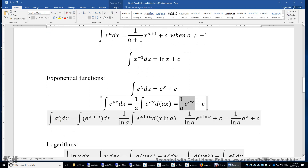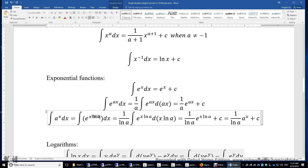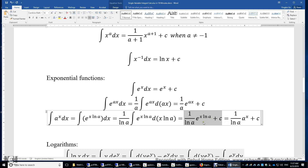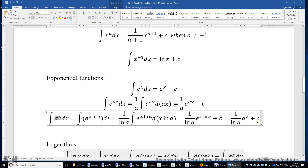The integral of a to the power of x can be rewritten as the integral of e to the power of x times ln a, where ln a is a constant. Using the previous result, the answer is 1 over ln a times e to the power of x·ln a plus a constant, and this equals a to the power of x. Therefore, the integral of a to the power of x is a to the power of x divided by ln a plus a constant.